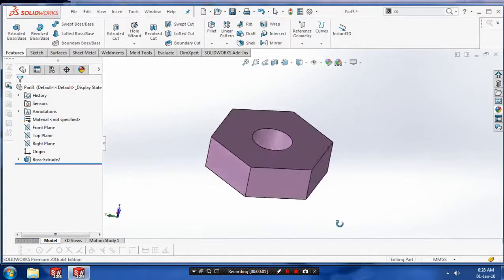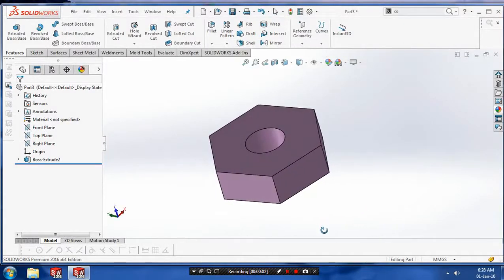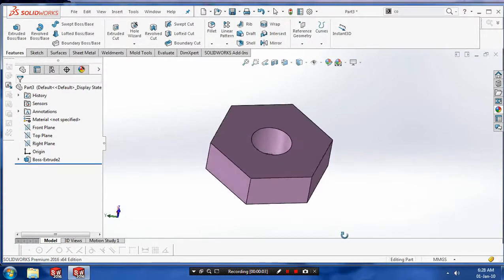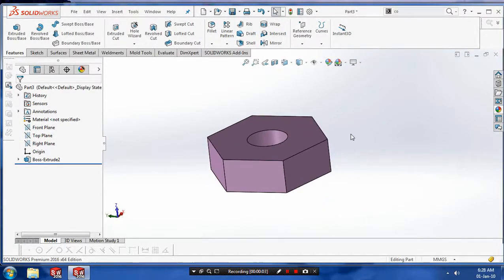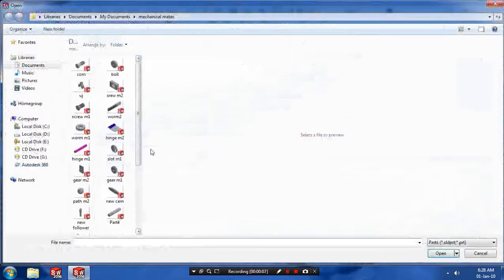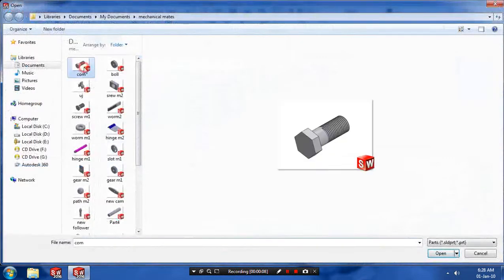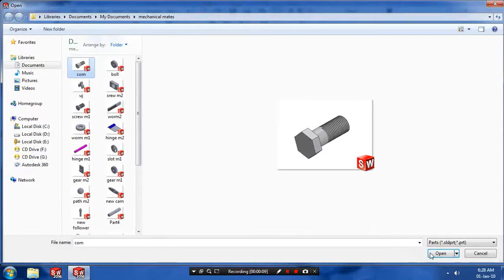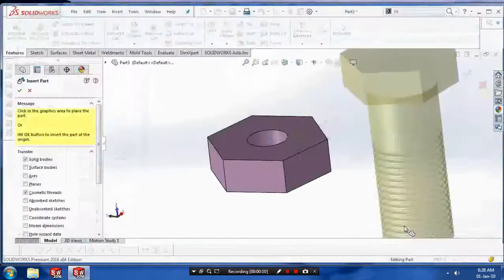First we have to create a part like this, it looks like a nut, and then we have to insert one more part. So select a bolt and place it in your required place.